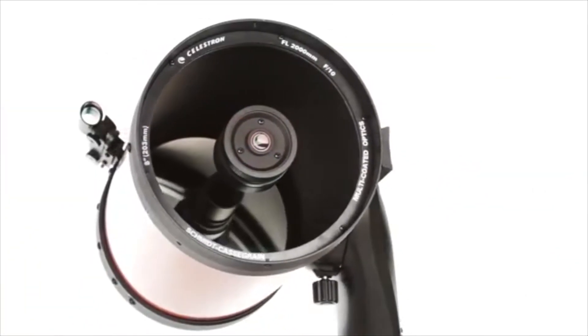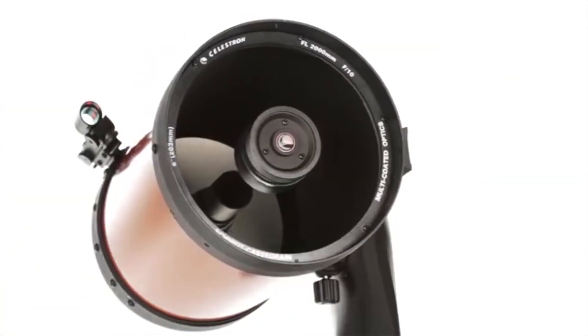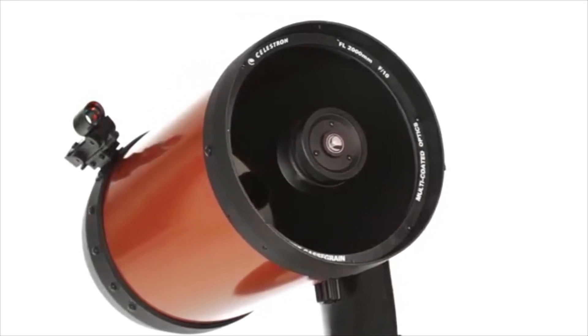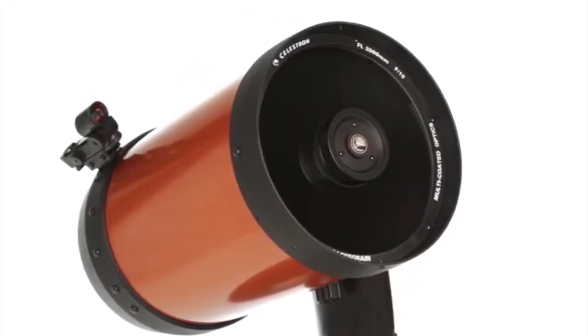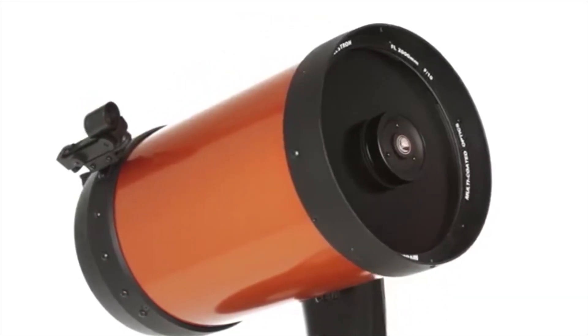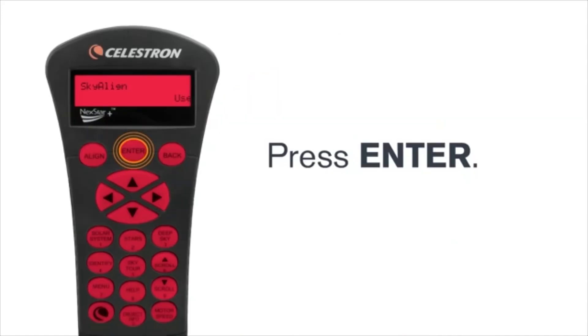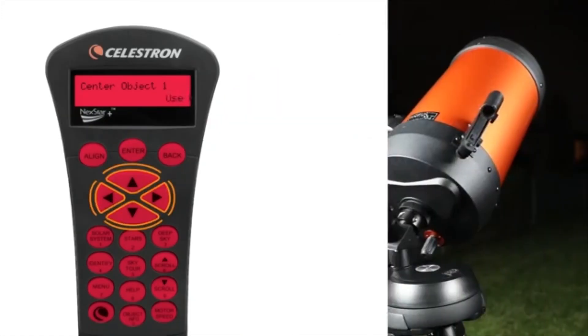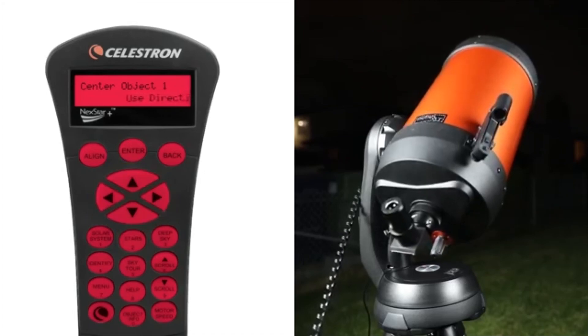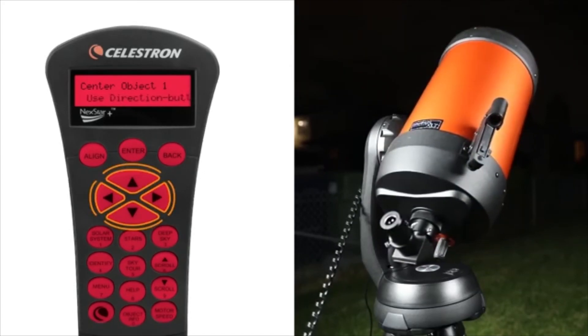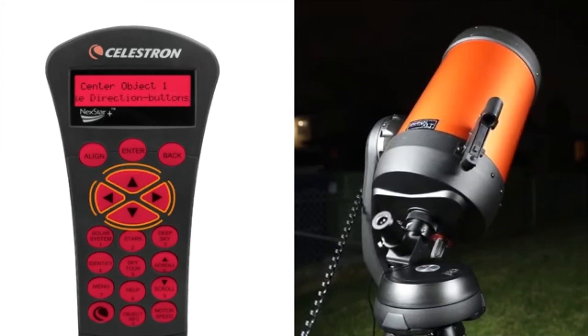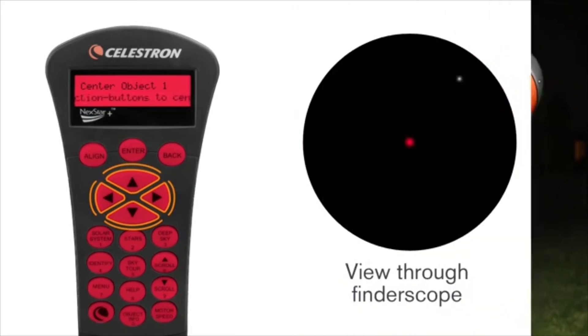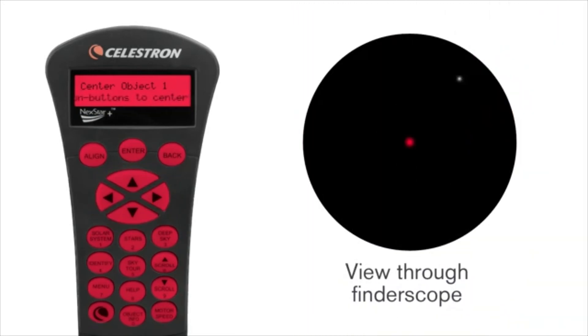What's more, the NexStar SE breaks down into several lightweight and compact pieces, making it easy to transport, even in small vehicles. You'll have no problem getting the NexStar SE to your favorite observing site or setting it up quickly in your backyard.